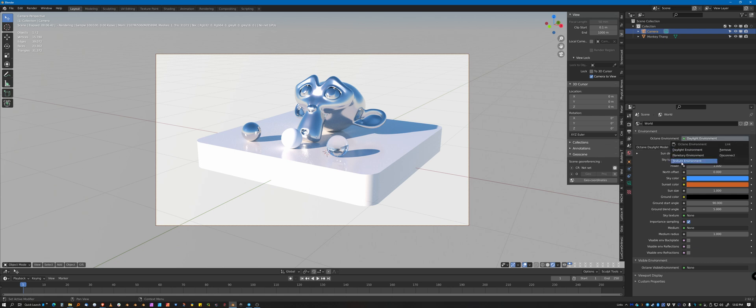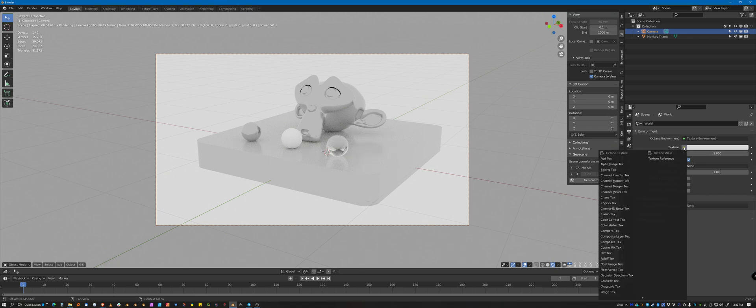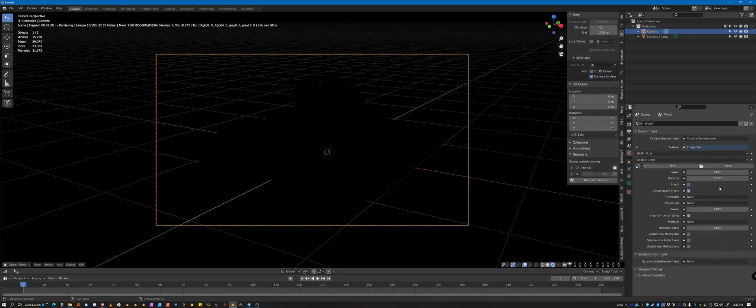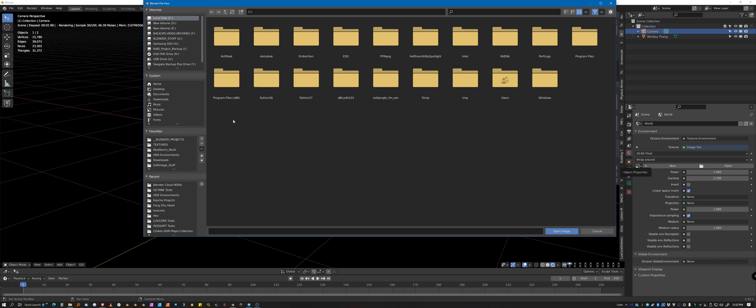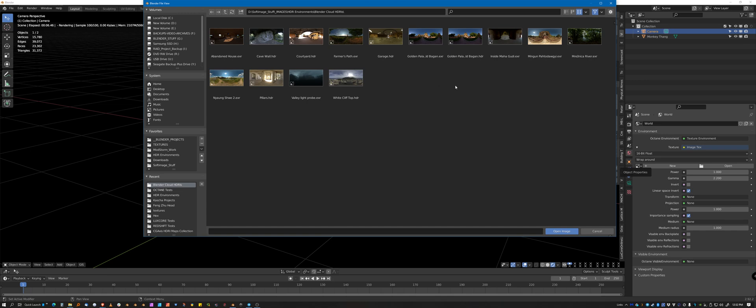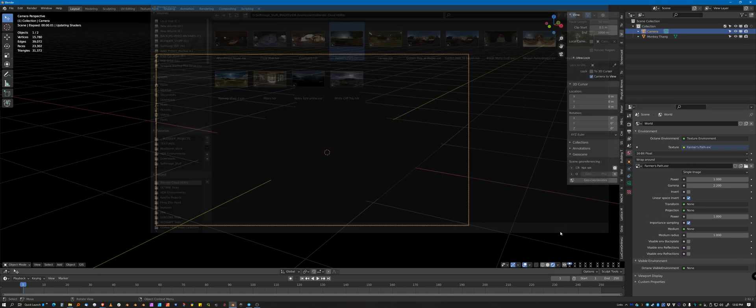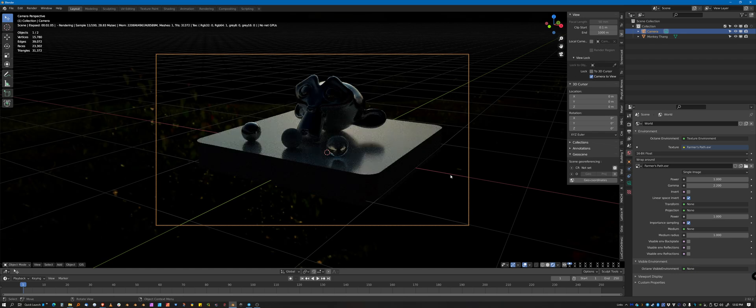So to use an HDR image, you want to pick texture environment. You want to go to texture and pick image. And then you'll want to navigate to a place where you've got some. And this is Blender cloud. I'm going to grab the farmer path and open it up. And you'll notice that, yep, it showed up.